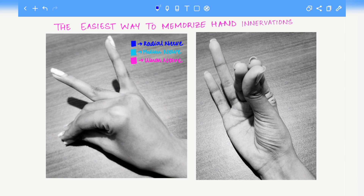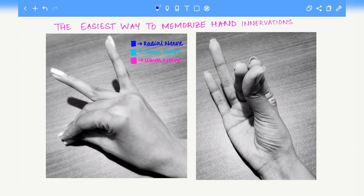Hello everybody. In this video we are going to memorize the innervations of the hand. Forming this gesture shown in the images will help ease the task of memorizing which nerve innervates which part of the hand. The image on the left is the dorsal aspect of the hand while the image on the right is the palmar aspect of the hand.